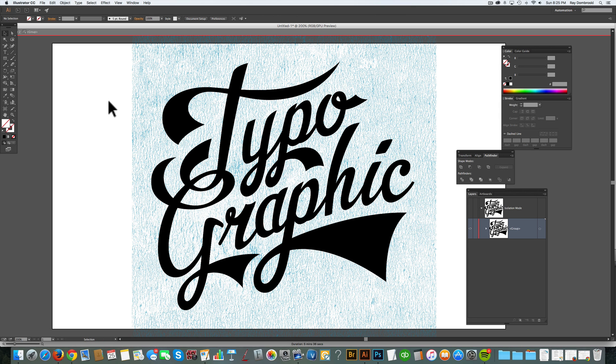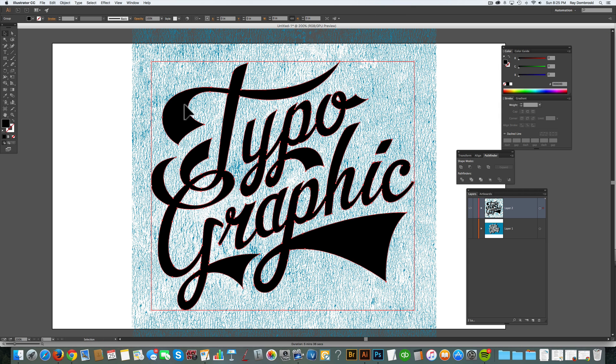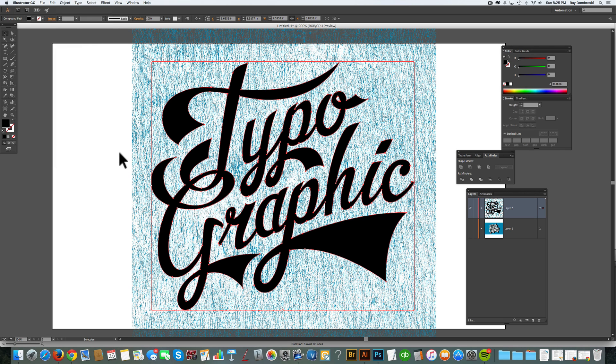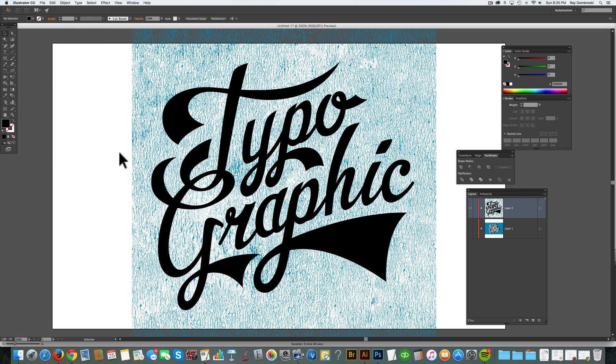So now we've just got our black path, and it's one big shape. But what we need to do is go Object Compound Path Make. And that will allow us to use it as a clipping mask.